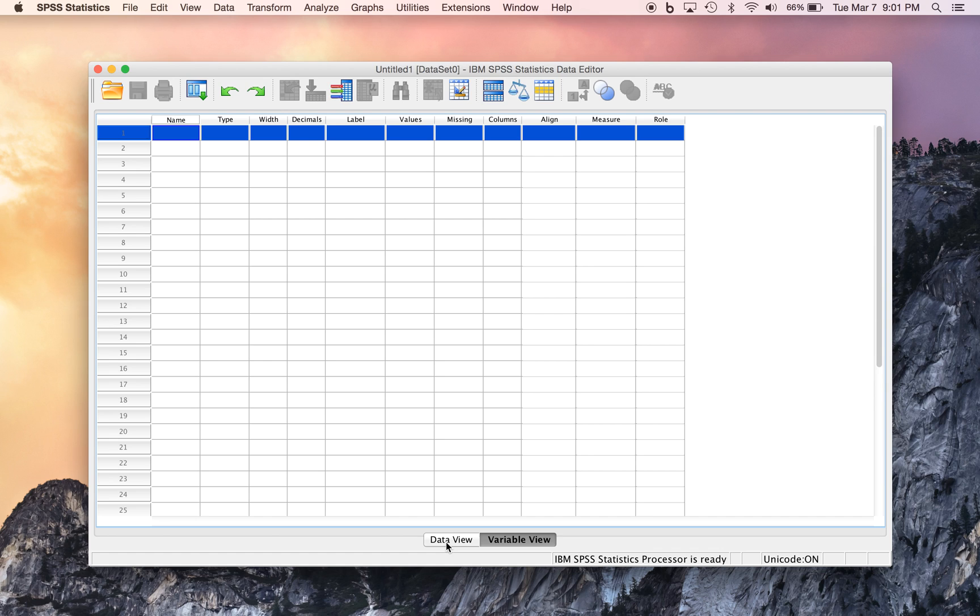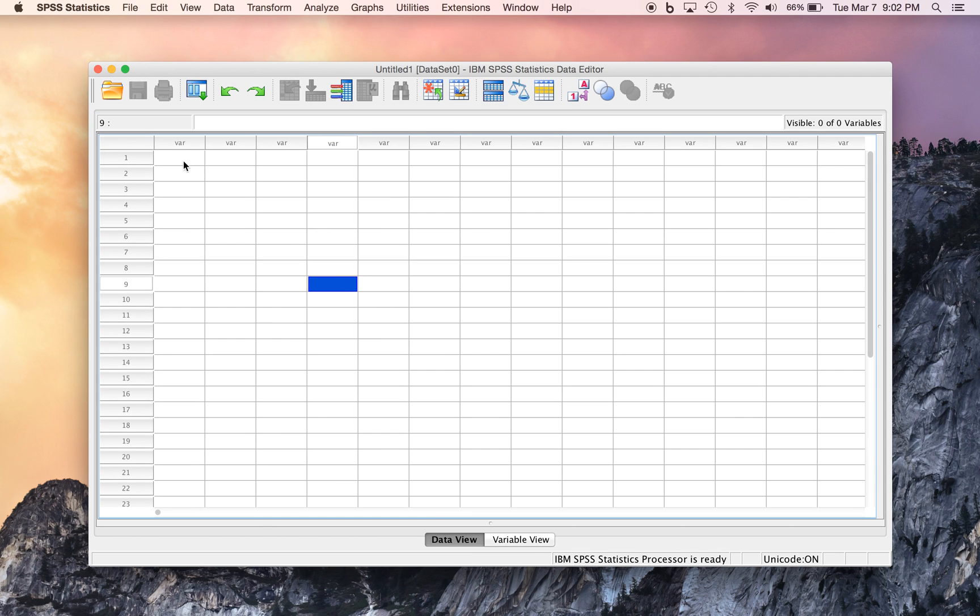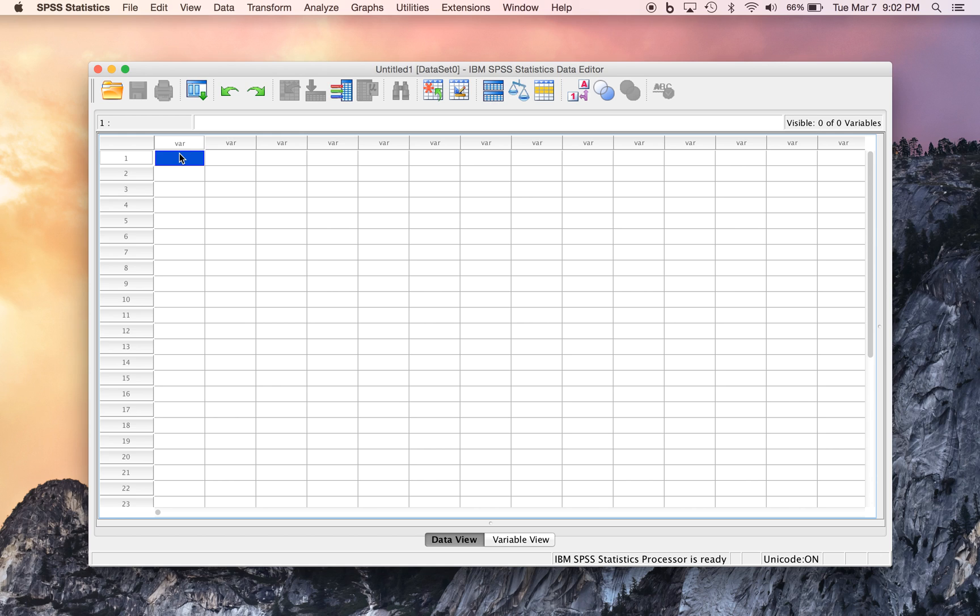One thing we'd want is the ability to keep track of our data, so it would be helpful to have a variable that simply indicates some kind of code for our respondents. So let's imagine that we have 10 respondents to our survey. A simple way to code these participants is with the numbers 1 through 10, and let's enter some data into the Data View and customize the description of the variable in the Variable View.